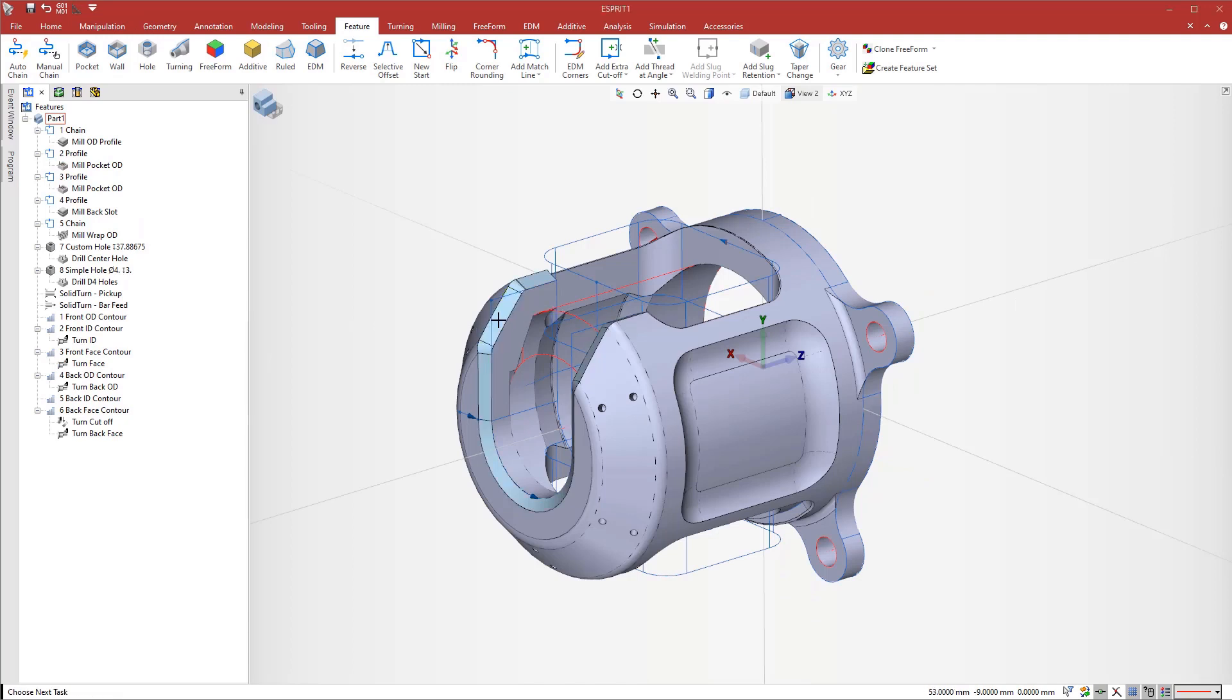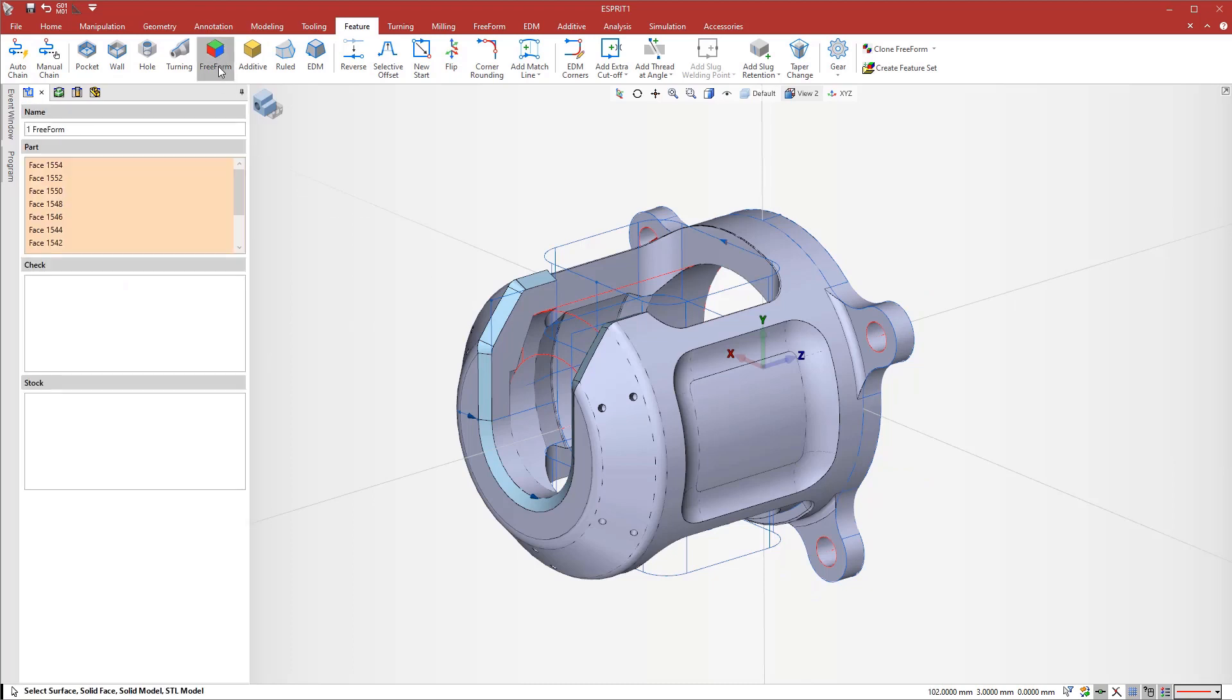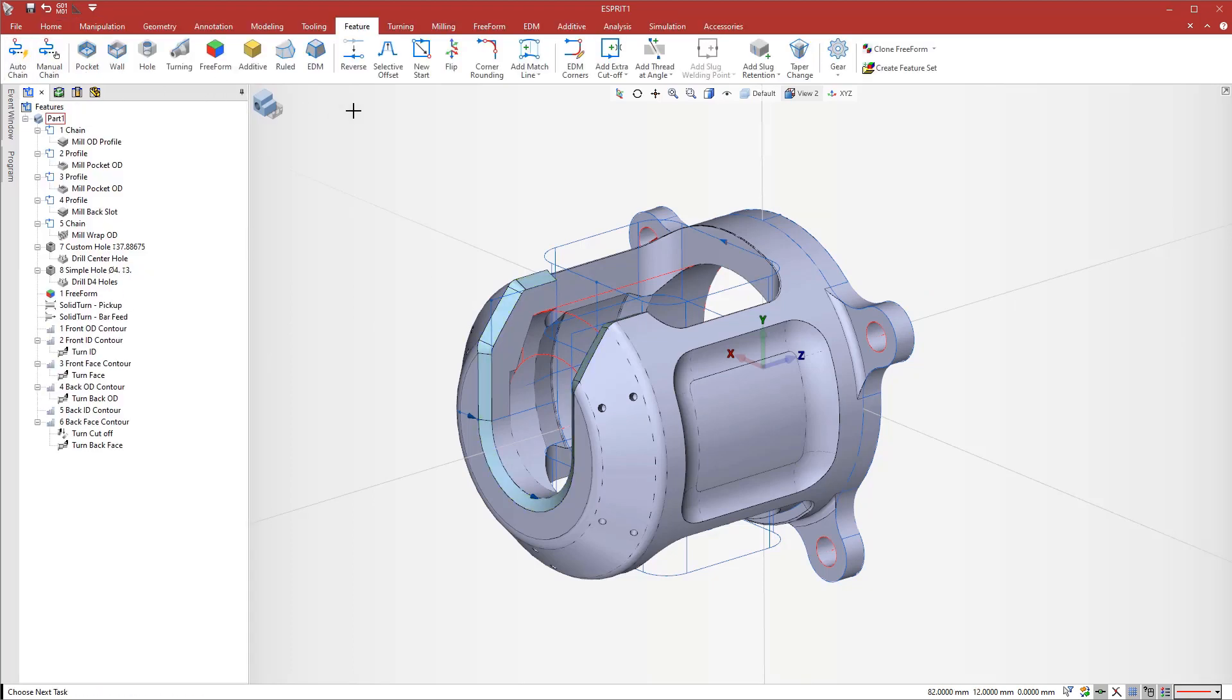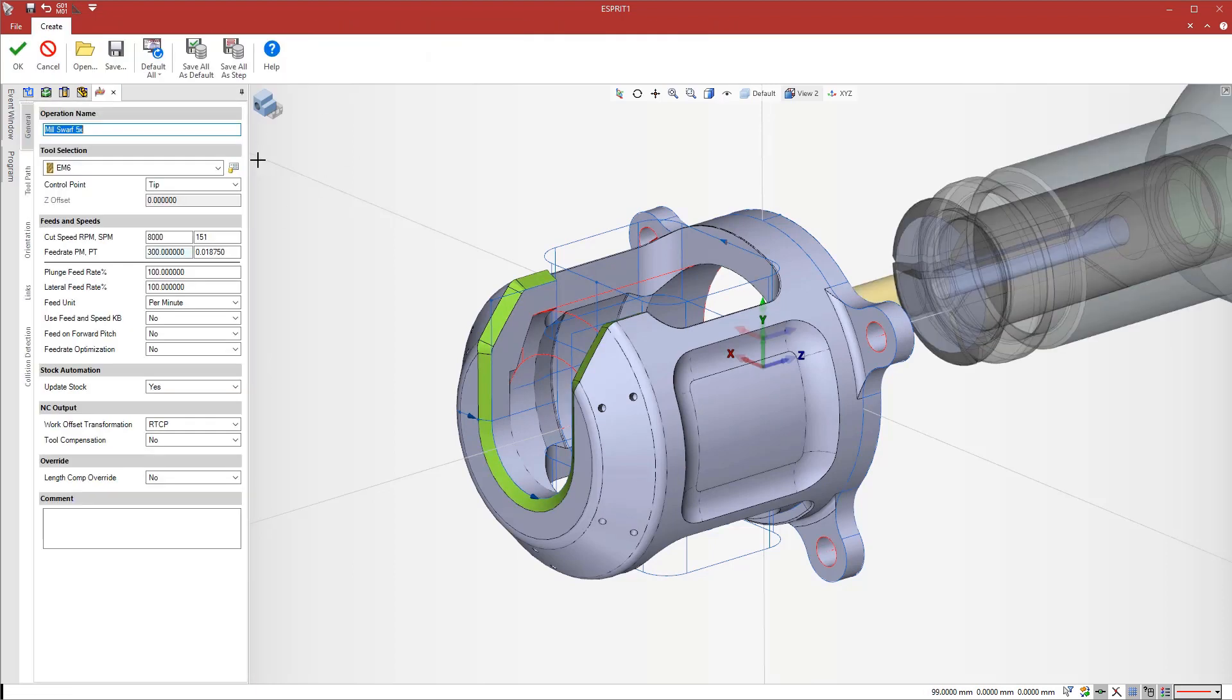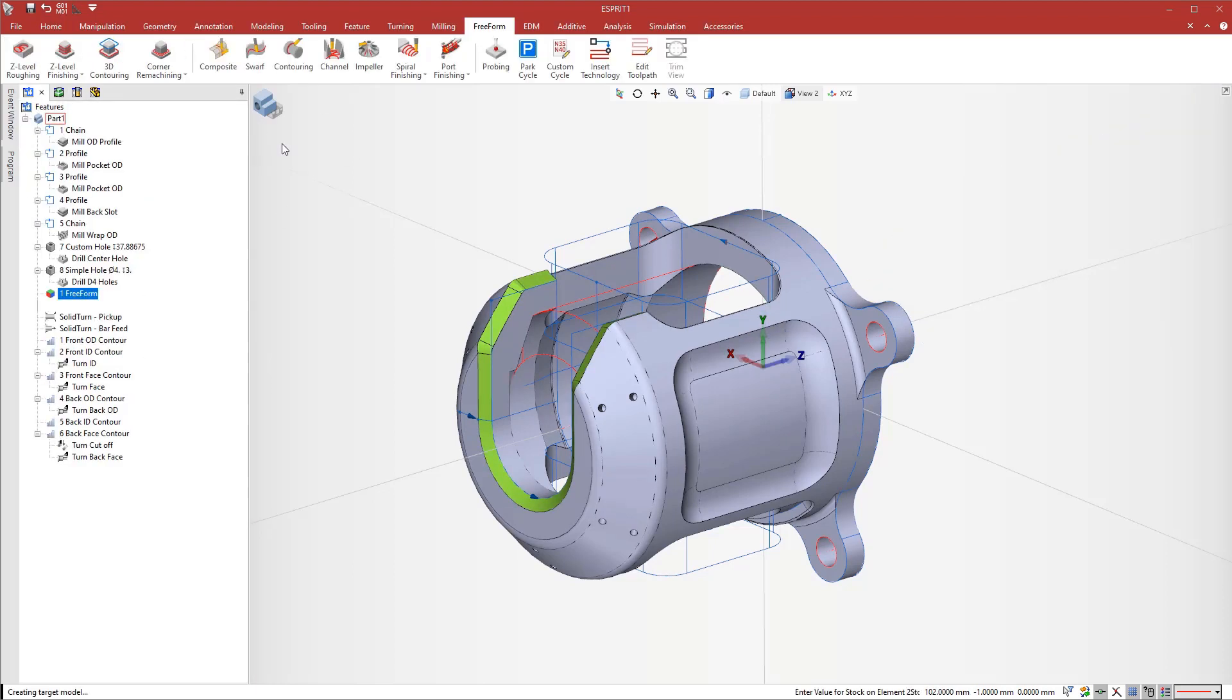Now we want to cut the back chamfer. The fastest strategy here is a single continuous cut with a full 5-axis operation. First, we select all the faces to cut. Then we apply a 5-axis swarf cycle strategy that cuts with the flank of a 6mm end mill.